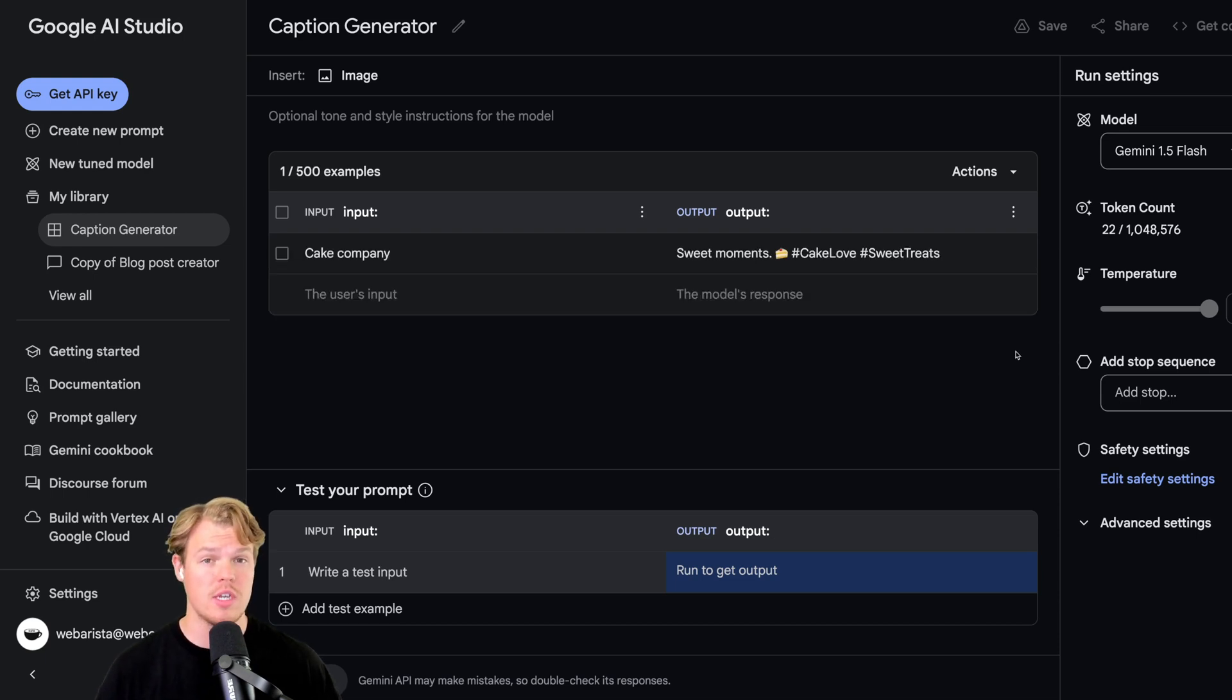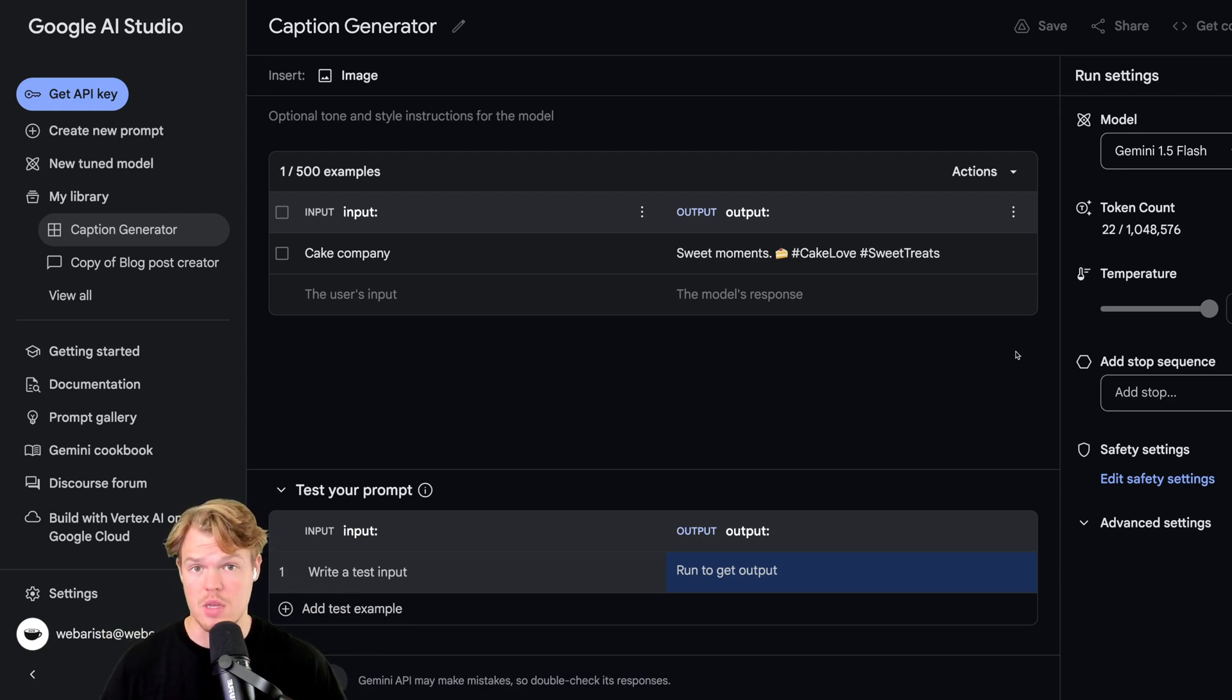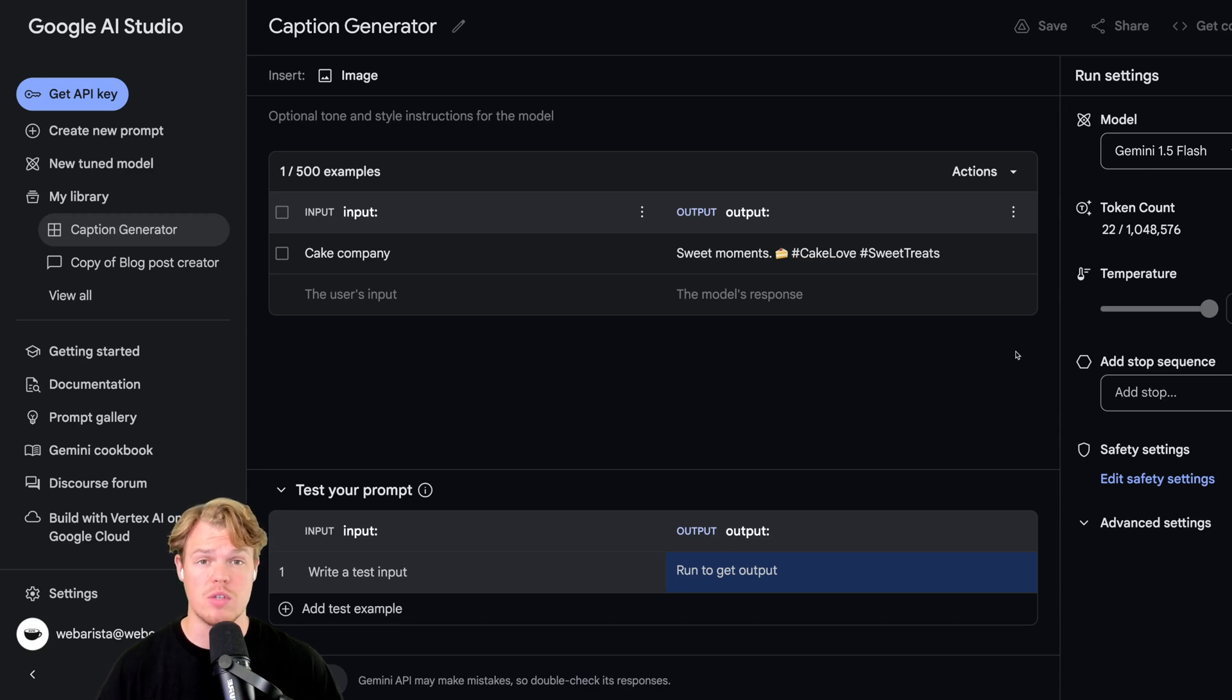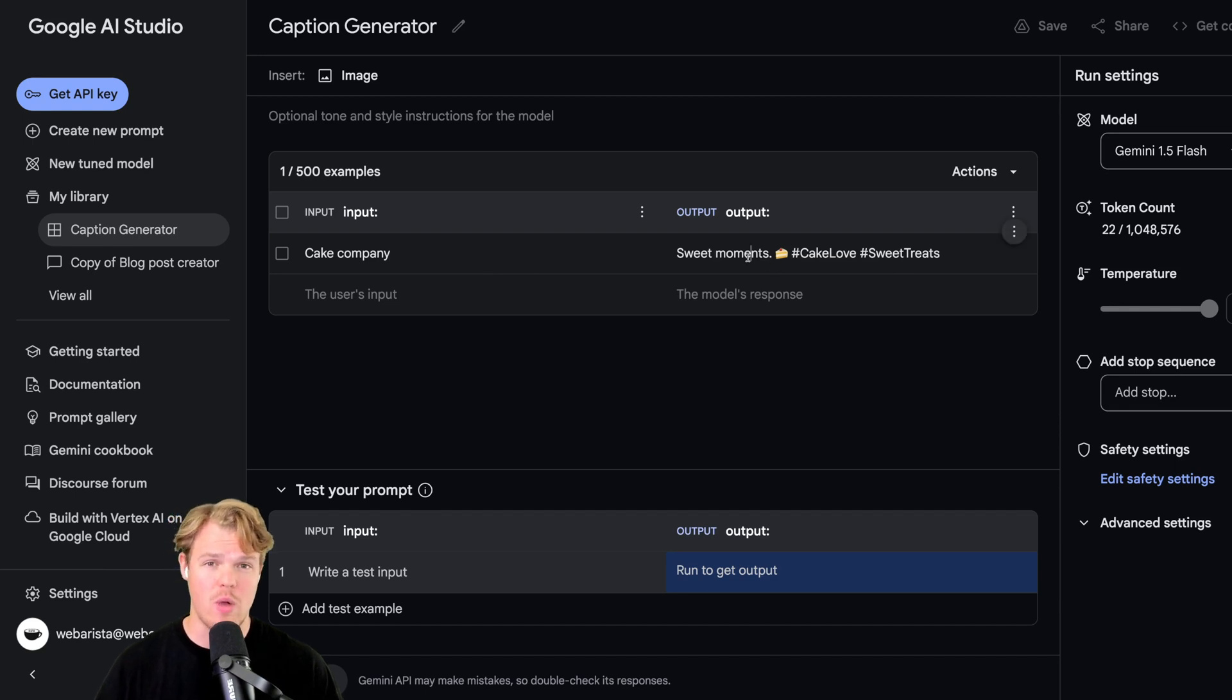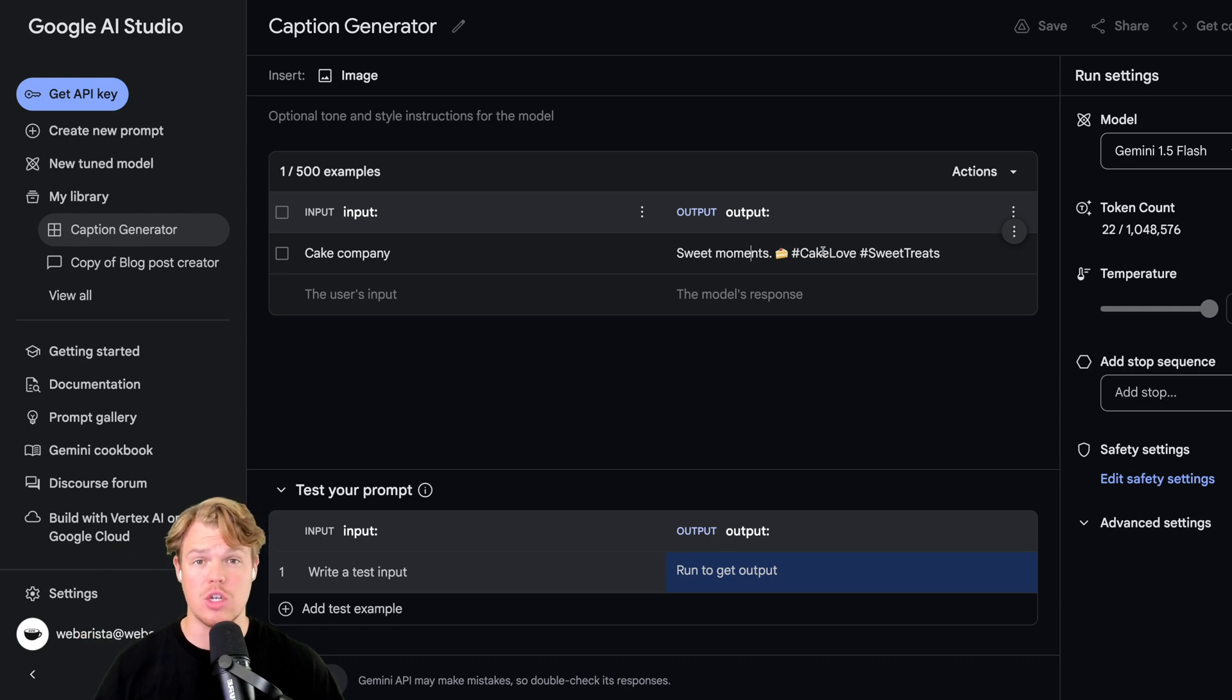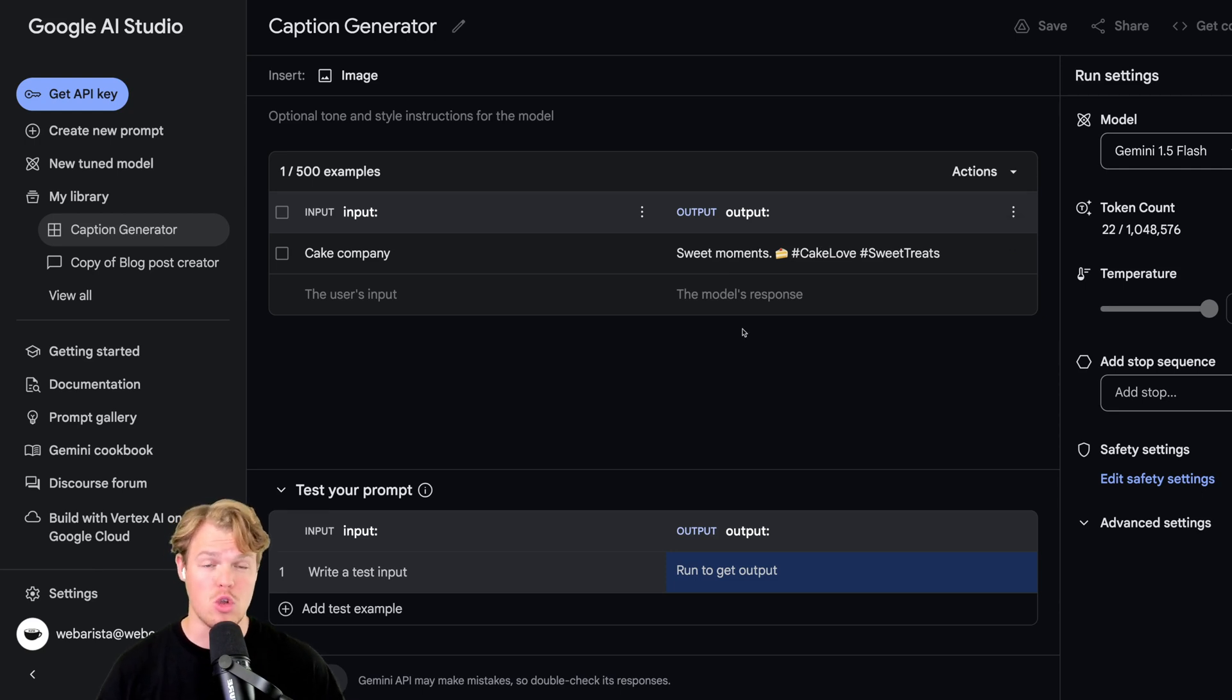Here's an example of a possible input and output. Notice the input is cake company and the output is sweet moments, cake emoji, hashtag cake love, hashtag sweet treats. The purpose of this fine-tuned model for this use case is I'm going to provide a company type, and the actual output should consist of a caption, one emoji, and two hashtags. How we're going to train it to understand to only do one emoji and only two hashtags is we're going to provide 20 different examples.